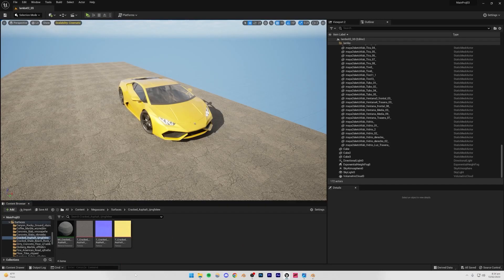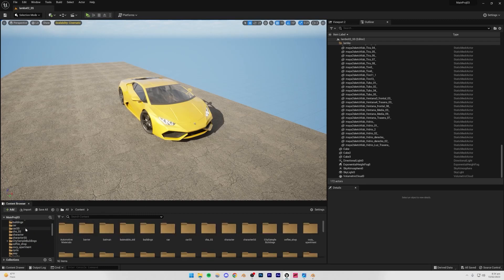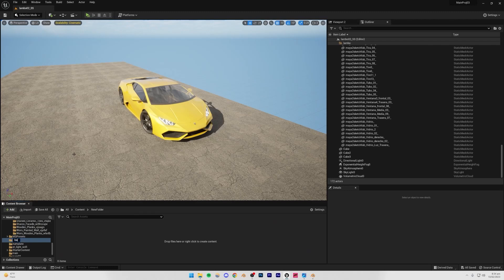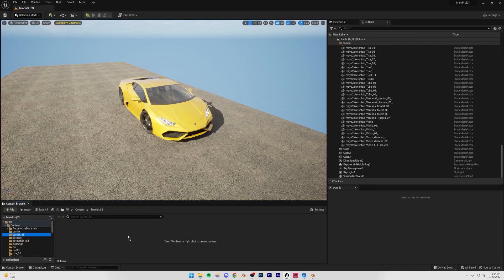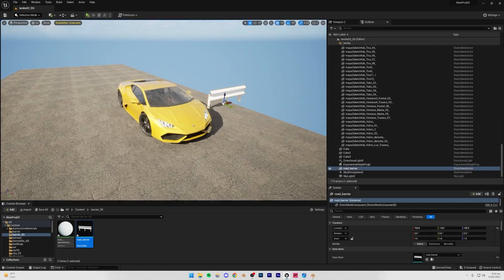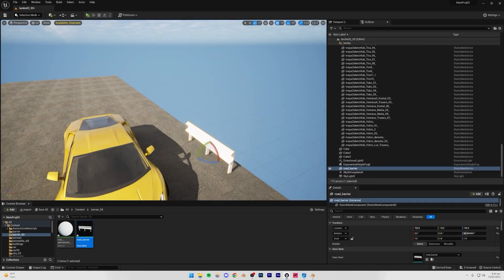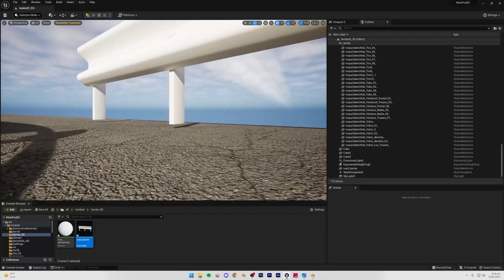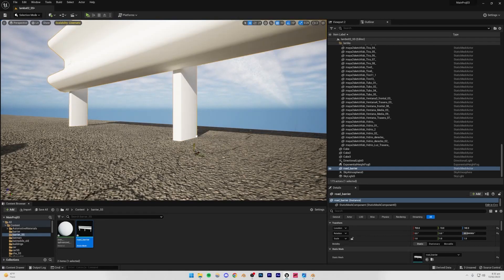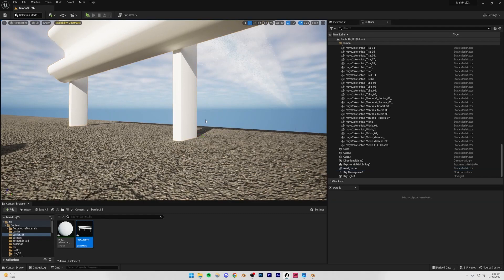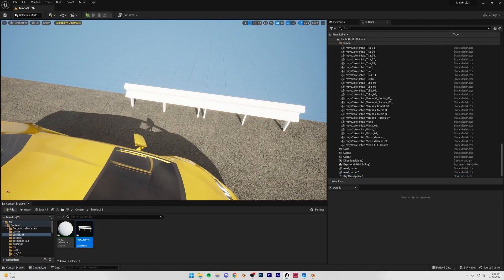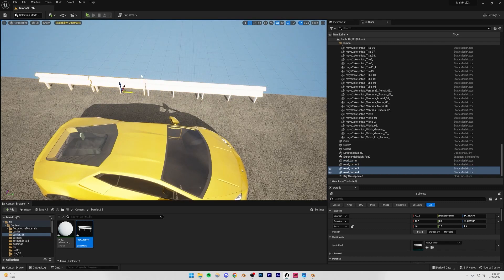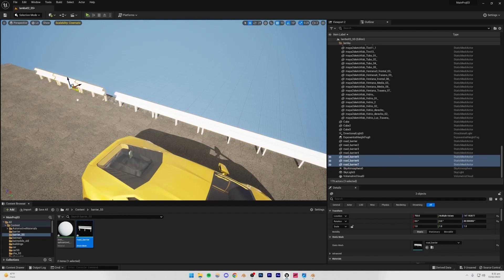In Unreal Engine, I'll drag the road barrier file into the content browser — let me create a new folder called 'barrier_ss' and drop it there. Click Import All and dismiss any errors. You'll now have the barrier ready. Drag it into the scene, make sure it's flush with the ground, turn off snapping to move it precisely, then turn snapping back on and duplicate it multiple times to line the road.